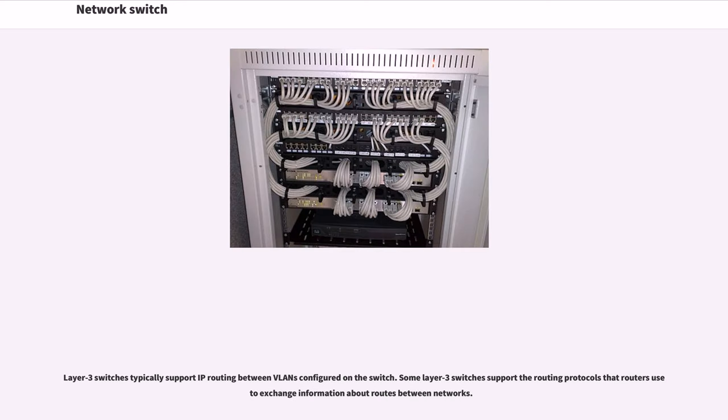Layer 3 switches typically support IP routing between VLANs configured on the switch. Some Layer 3 switches support the routing protocols that routers use to exchange information about routes between networks.